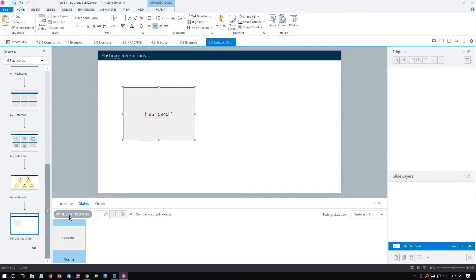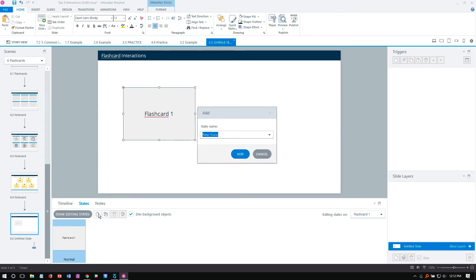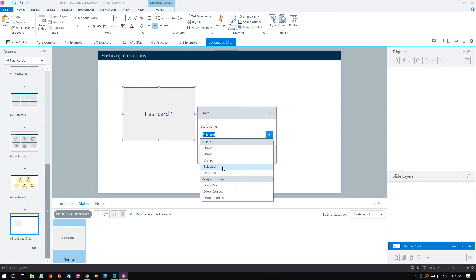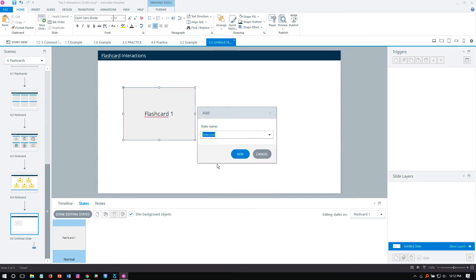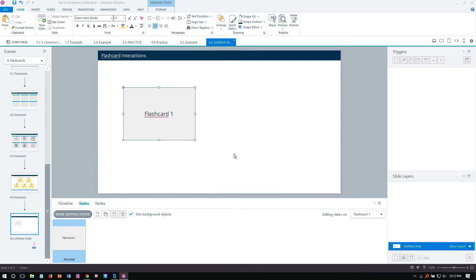The essence of these is that you have a slide with two different parts of content, two different states. We'll create a new state and call it 'Selected' — I can type 'SEL' in, or use the menu and select it from the drop-down, then click Add.